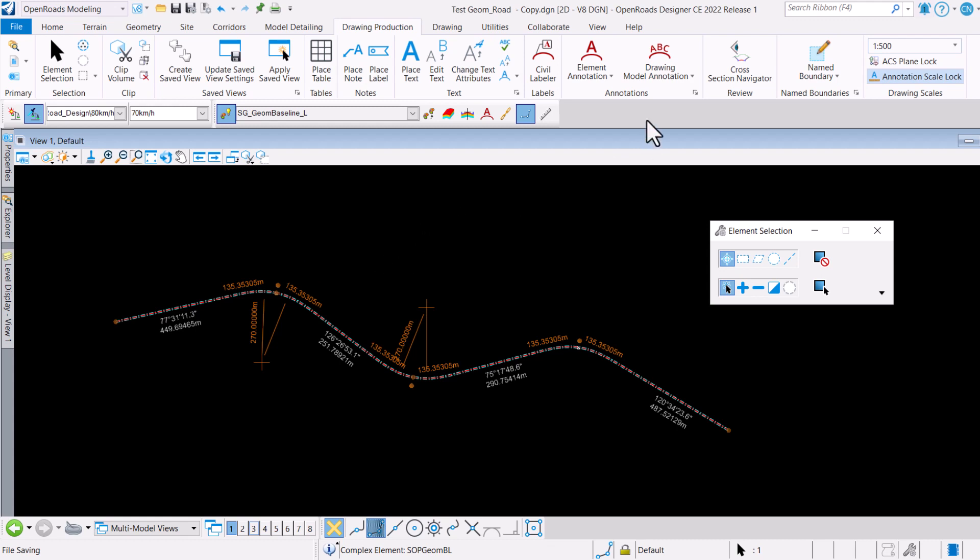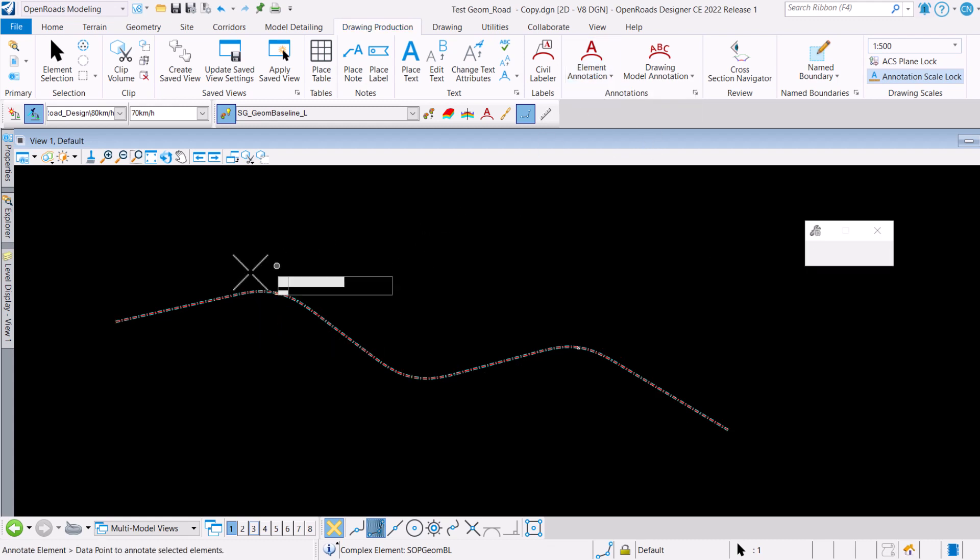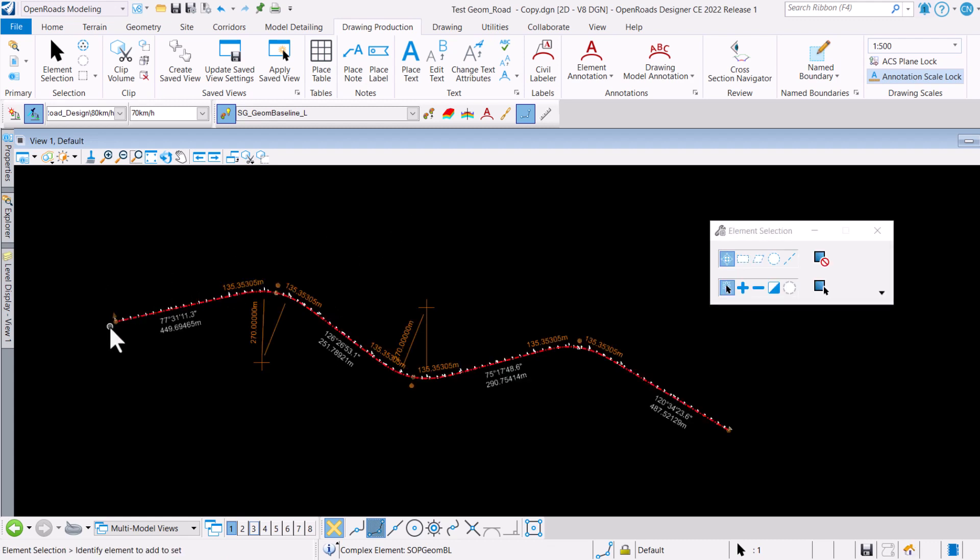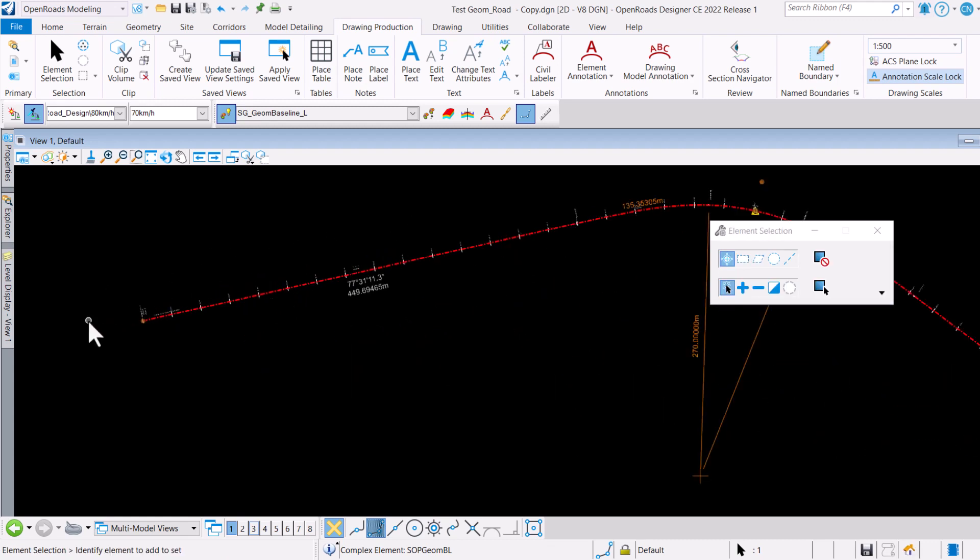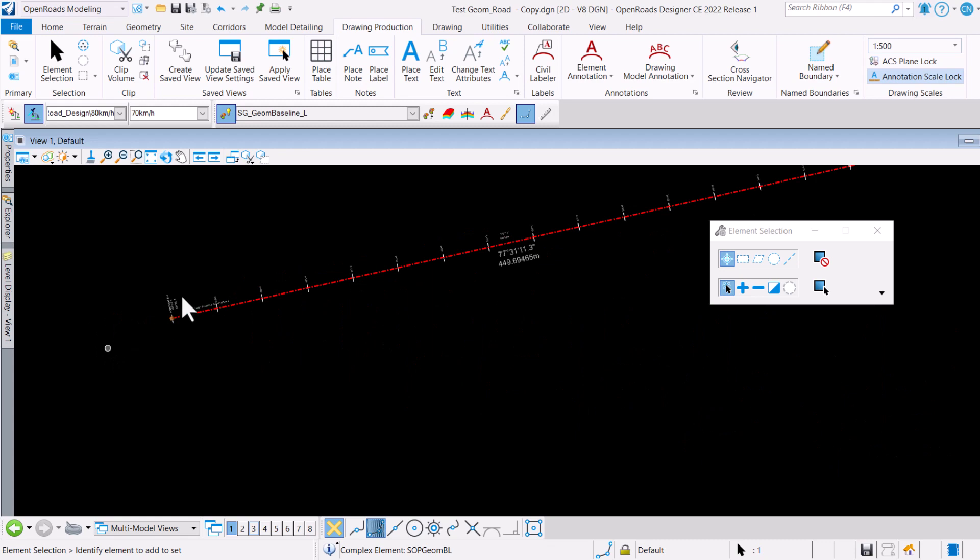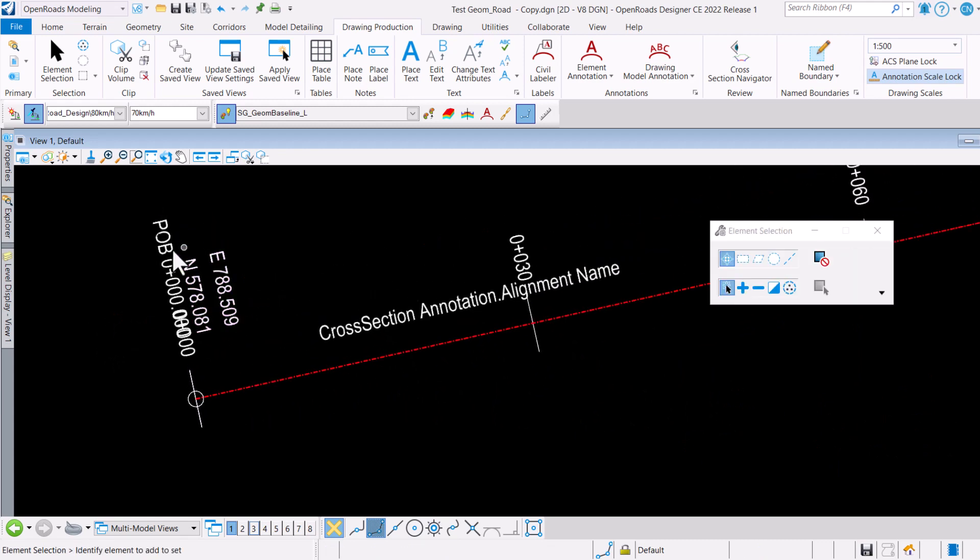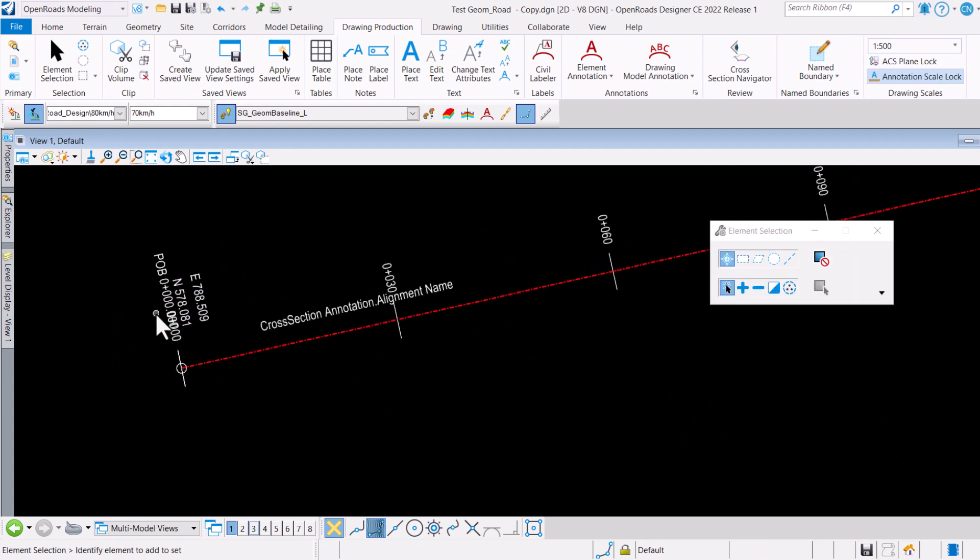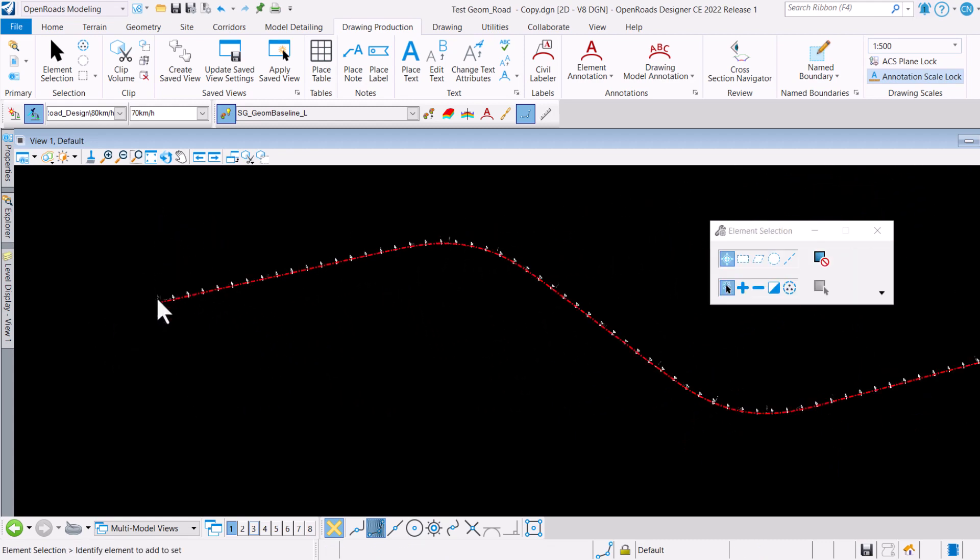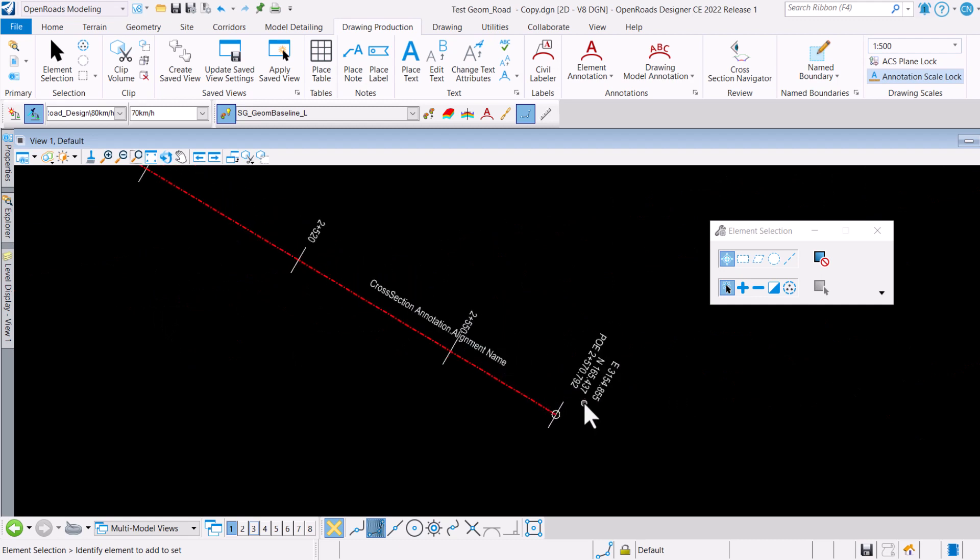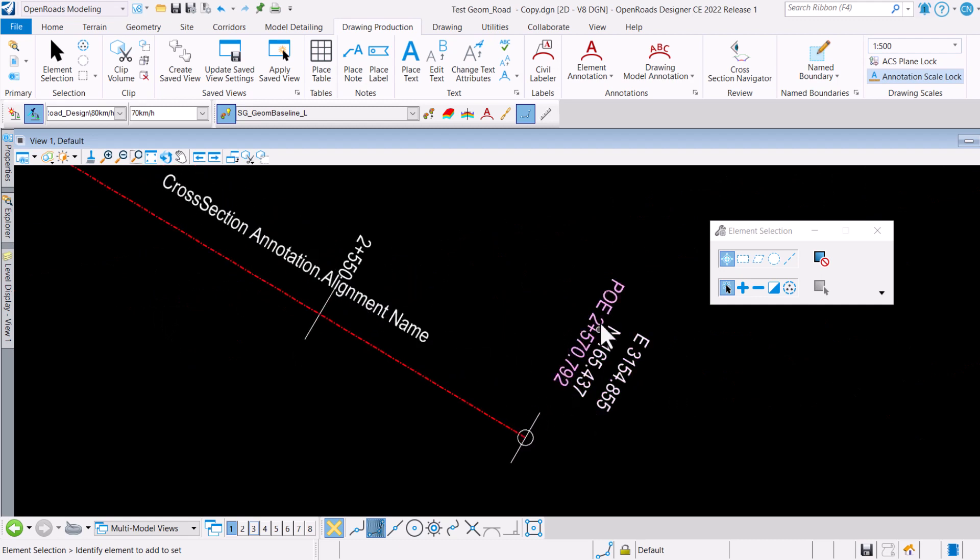Now if I were to just go ahead and do a quick element annotation here, we can have a look to see that my starting chainage is all the way here on the left hand side. So this is the point of beginning and of course here we have the point of ending.